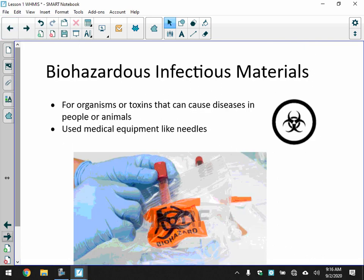Biohazardous infectious materials — if you play video games or watch certain TV shows, you've probably seen this symbol. It applies to organisms or toxins that could cause diseases in people or animals. An example would be medical equipment like needles.